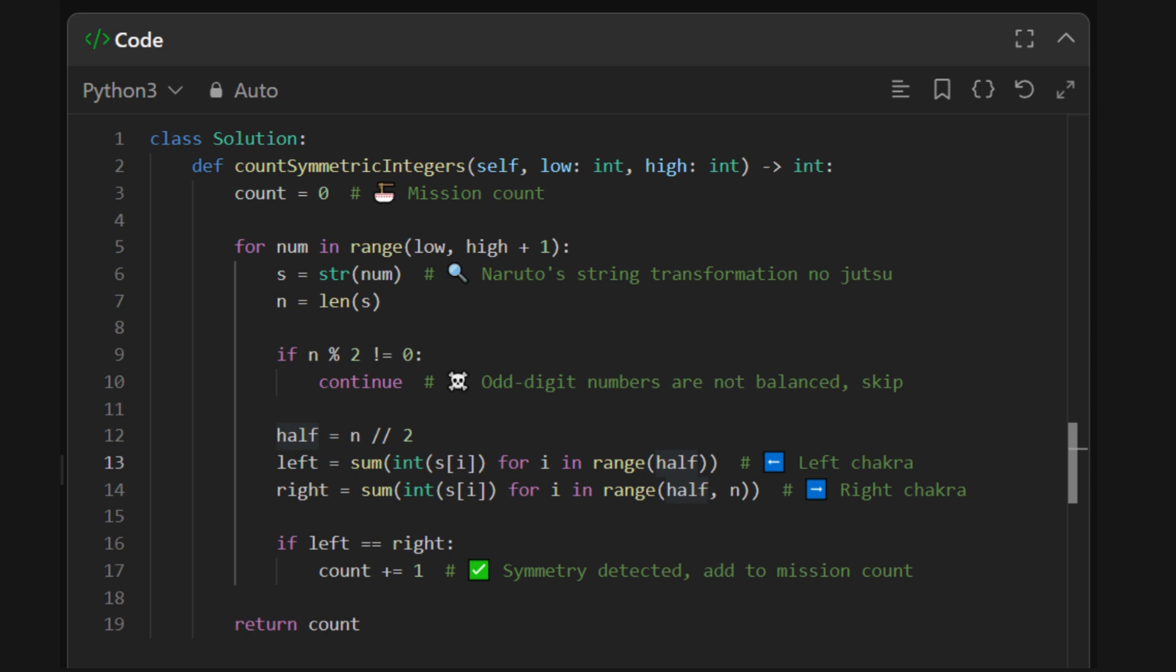Now, time to calculate the chakra sum of each half. Subtracting zero here converts the character digit to its number form. Left and right chakra collected. If both chakra sides match, add to the count. And finally, we return the total. Mission complete.